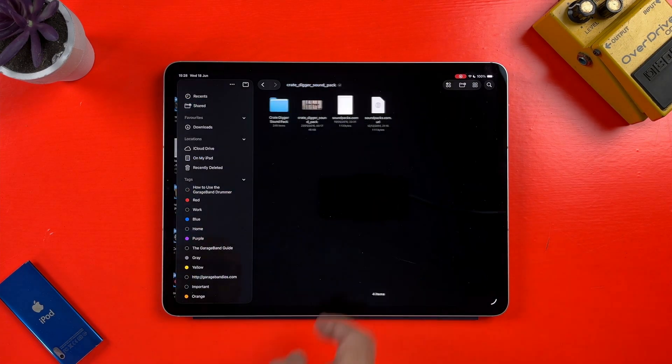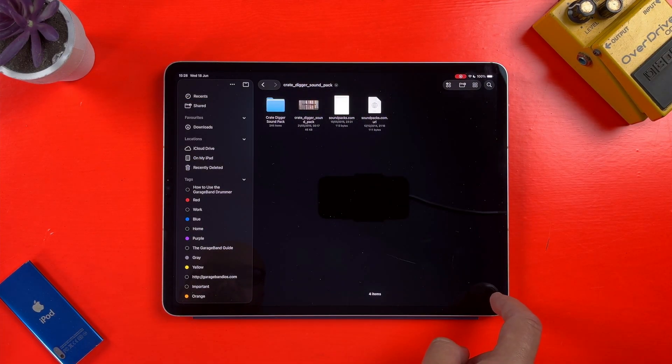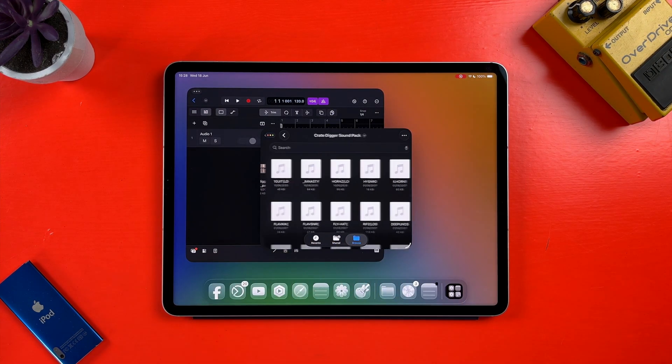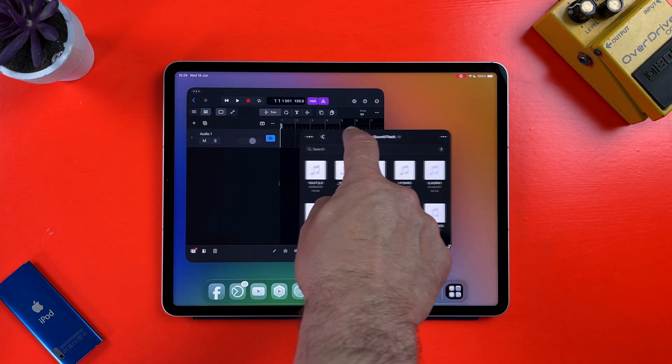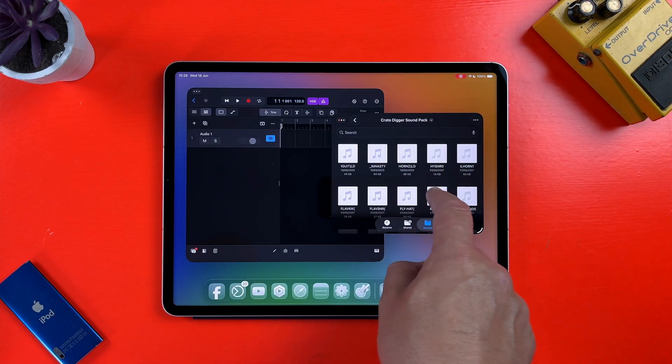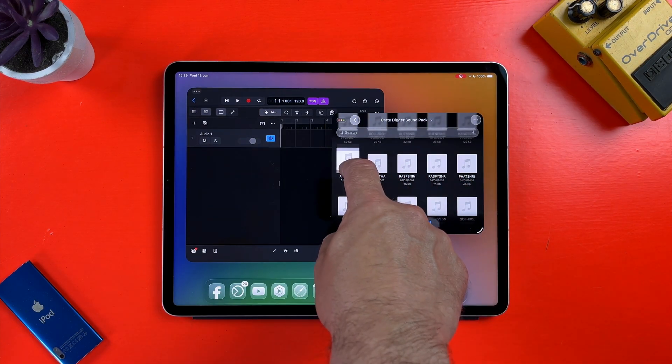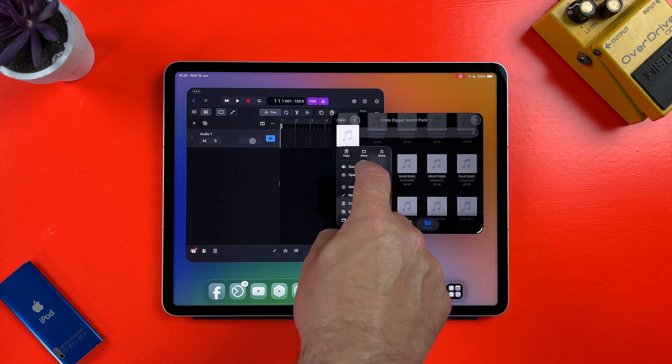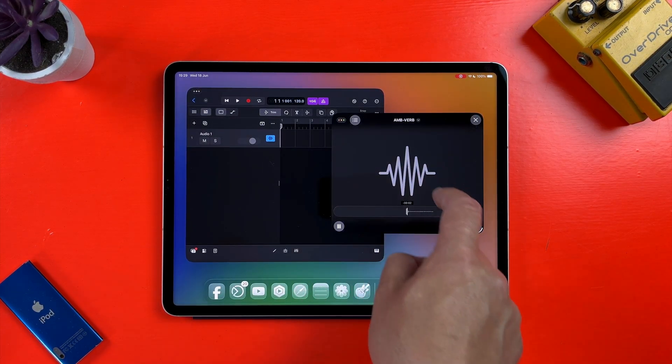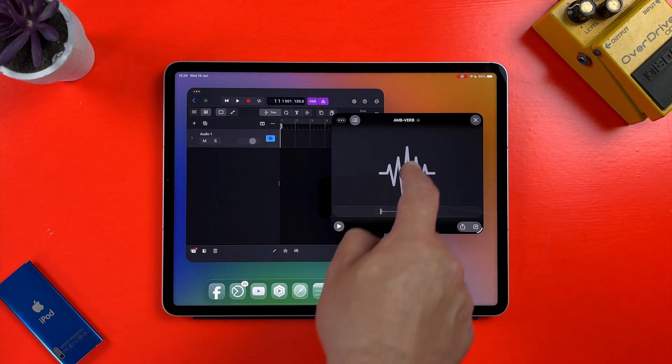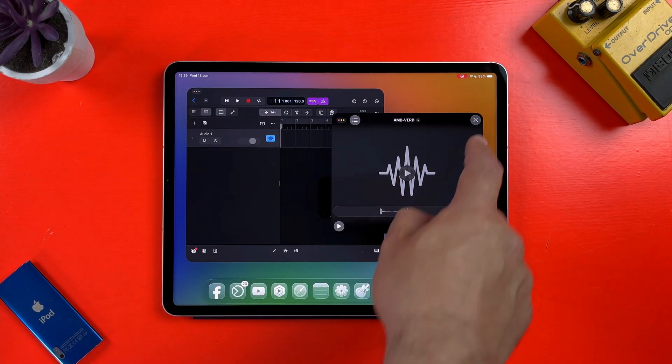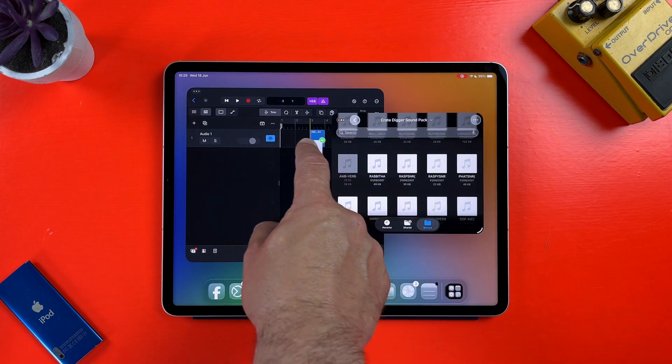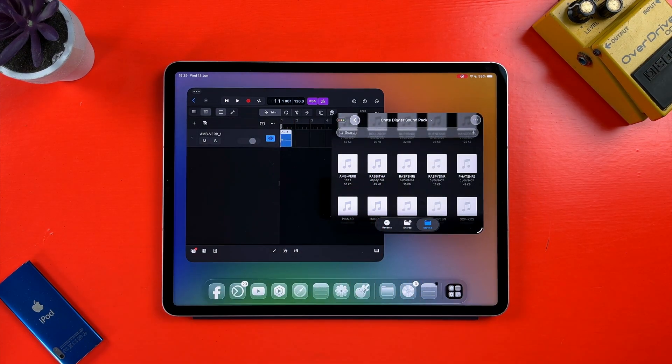If I select the files app, I can then navigate to a folder full of samples, for example. I can then tap and hold on a sample and select Quick Look to preview it. Then I can simply drag and drop the sample from the files app window straight into Logic. Great stuff.